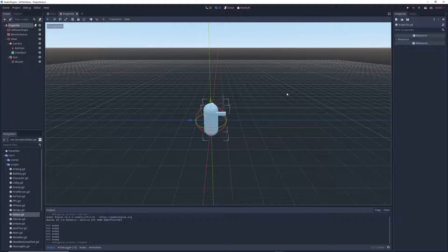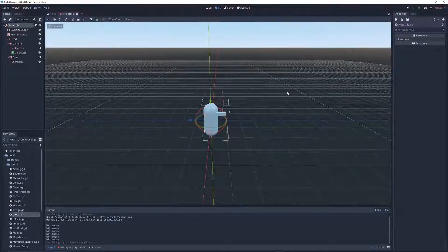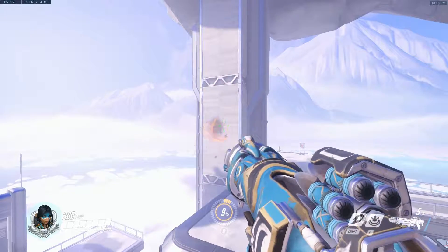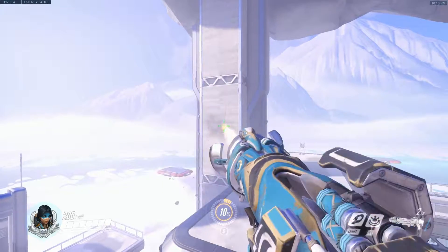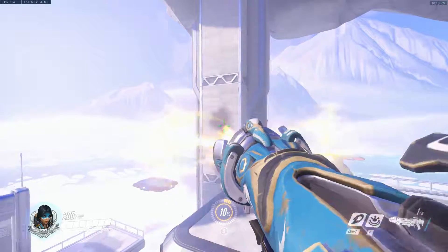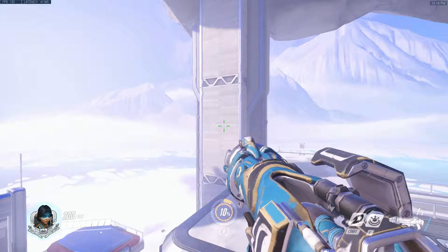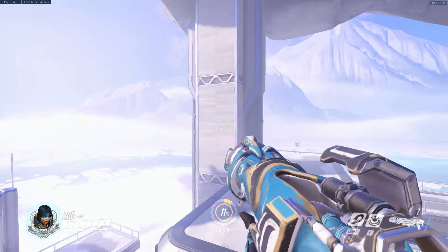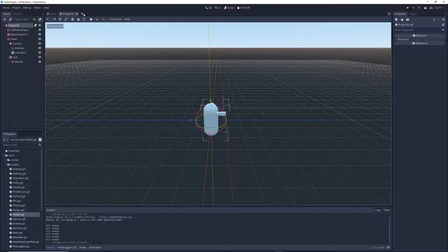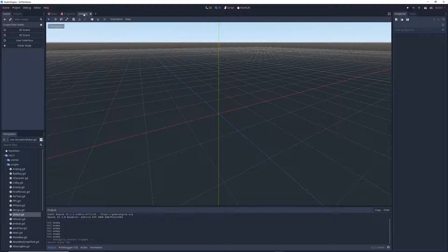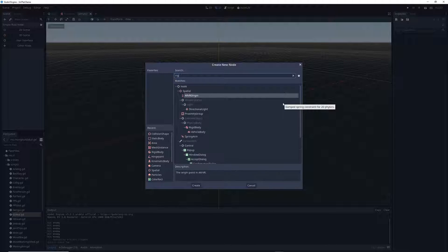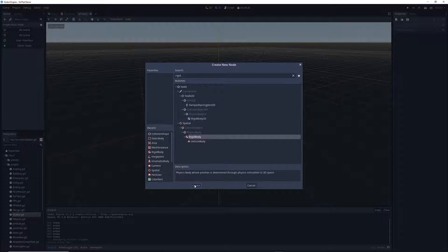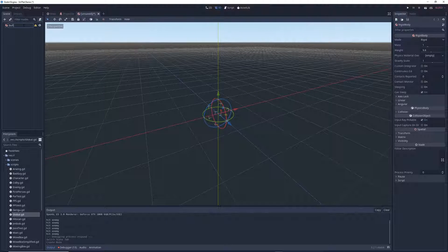The first thing we need to do is create a bullet for our weapon to shoot. When you fire a projectile weapon at a target it shoots a physical projectile towards that target, and the projectile travels through the air in real time, meaning there's a small delay between pulling the trigger and hitting the target. We're going to create a brand new scene, click on the plus icon, and add a new RigidBody node. I'm going to name it bullet.